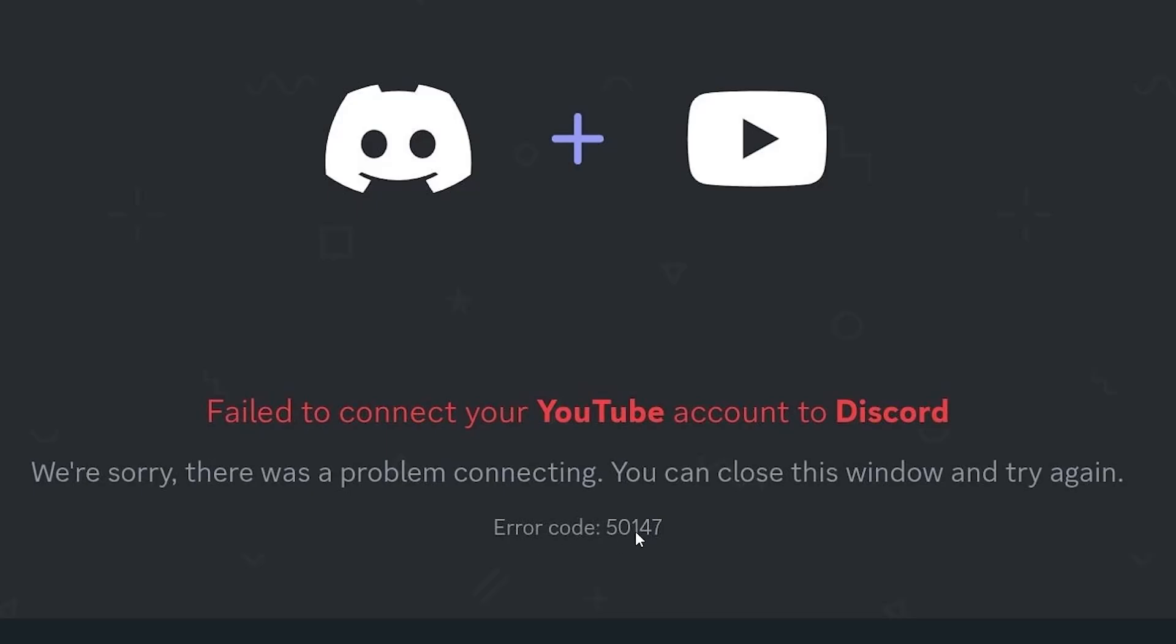If you get error code 5147, in most cases it occurs when you try to connect your Discord to other social medias. For example, here you can see I'm trying to connect my Discord to my YouTube account and I get this error code 5147 with the message: failed to connect your YouTube account to Discord. We are sorry, there was a problem connecting. You can close this window and try it again. Now I will guide you on how to resolve this problem.